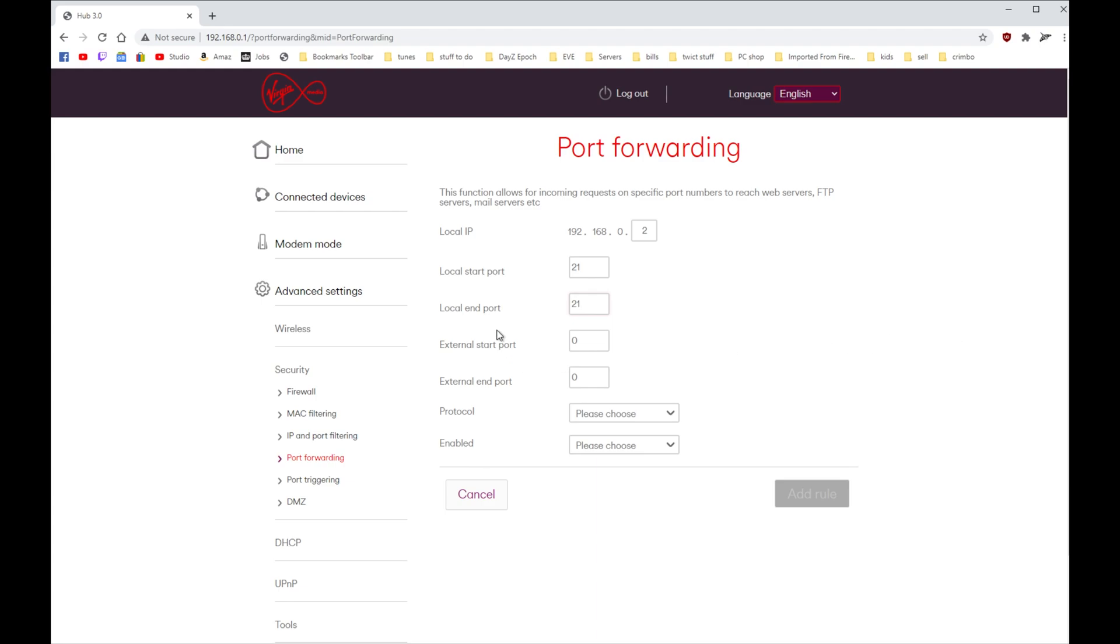So make sure you put the import in, but we're just using port 21. And external start but, yeah, you just leave that zero. Protocol - so normally this does it over TCP.